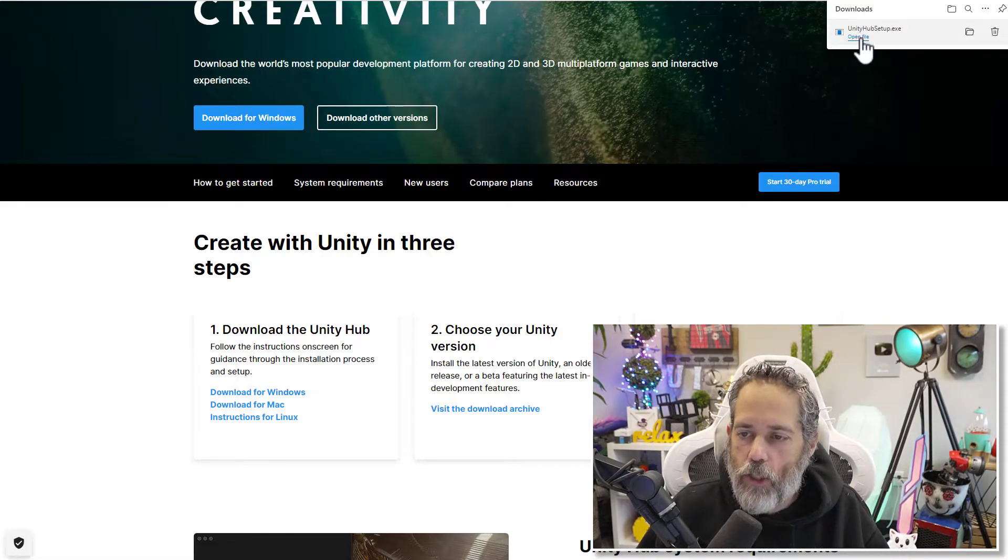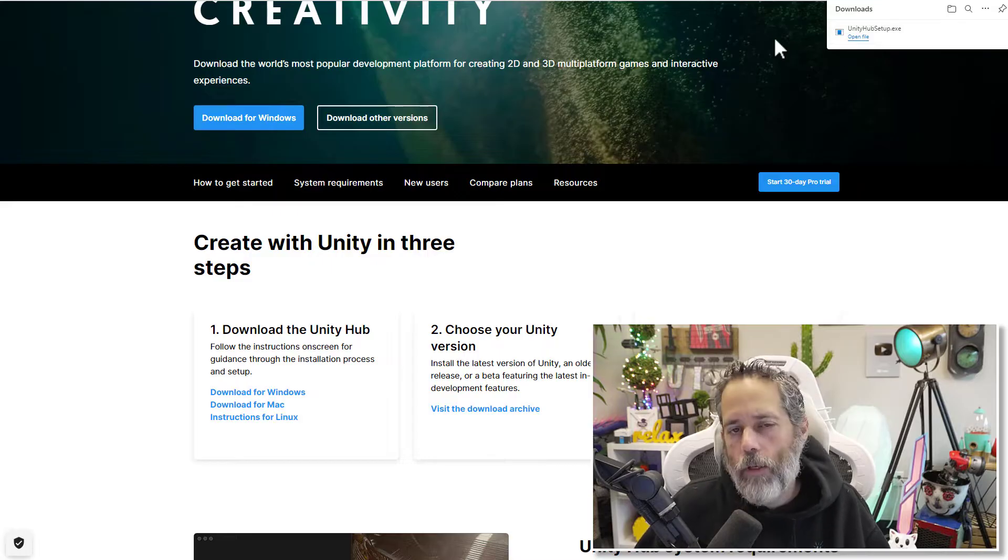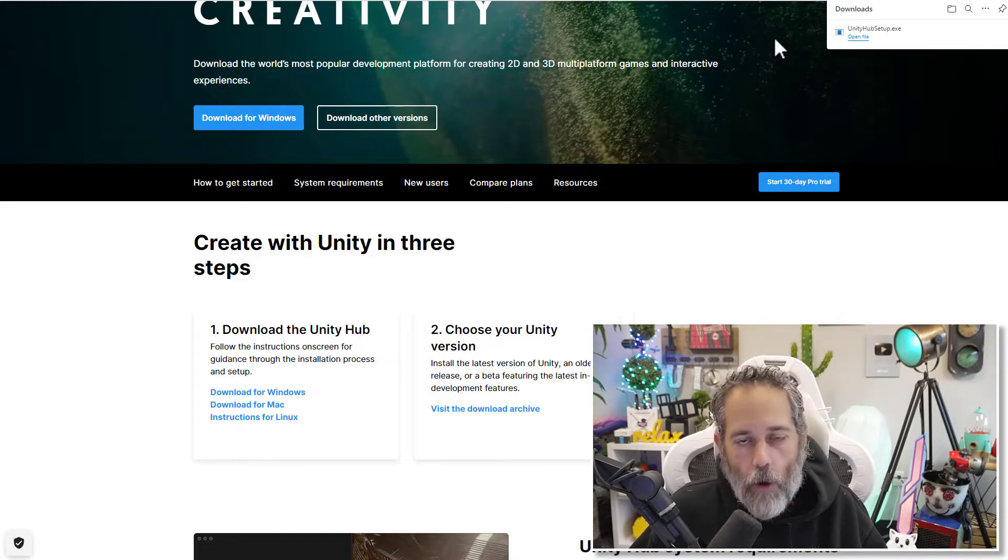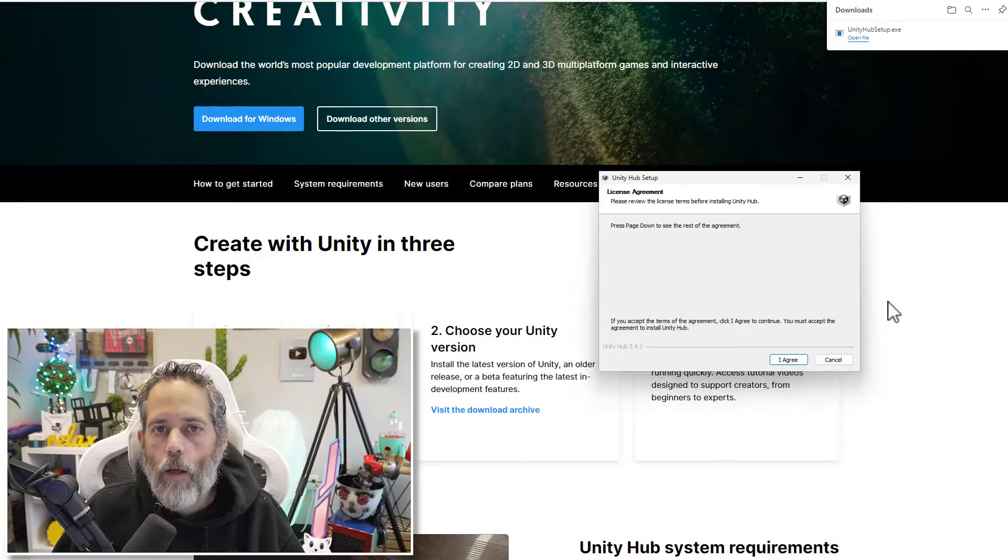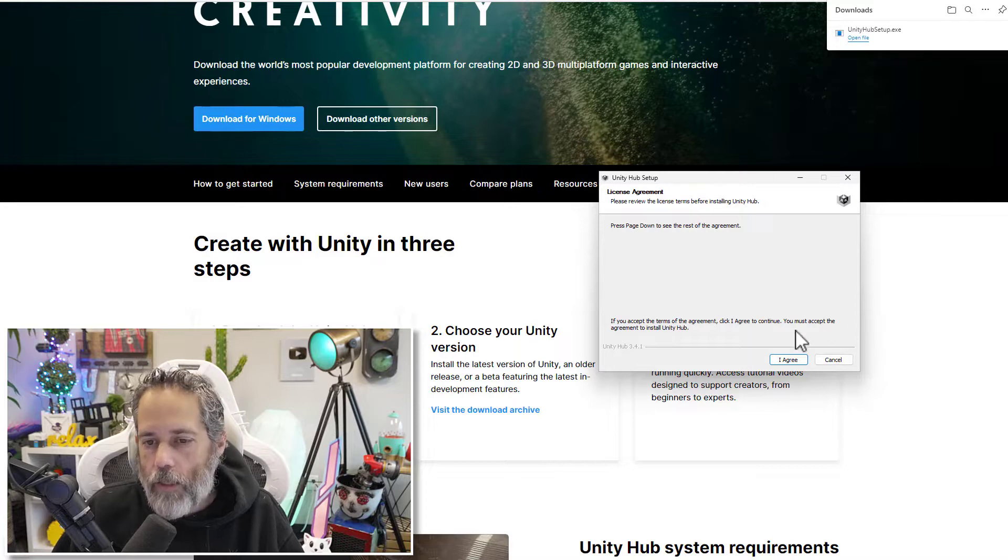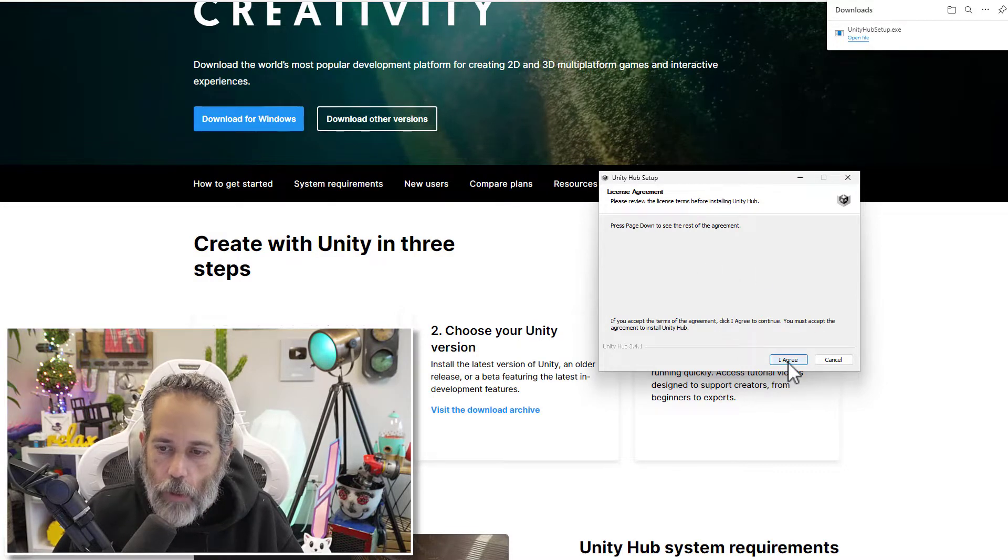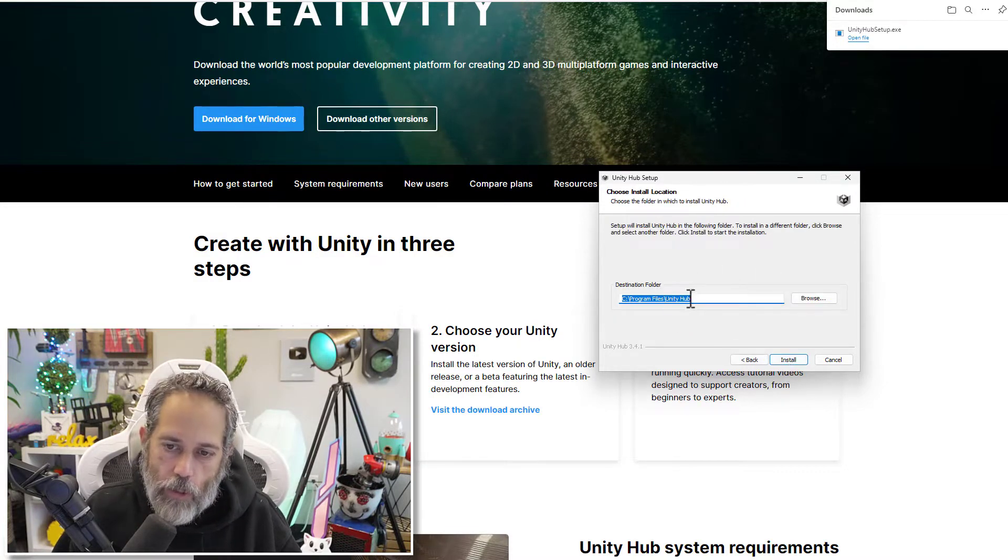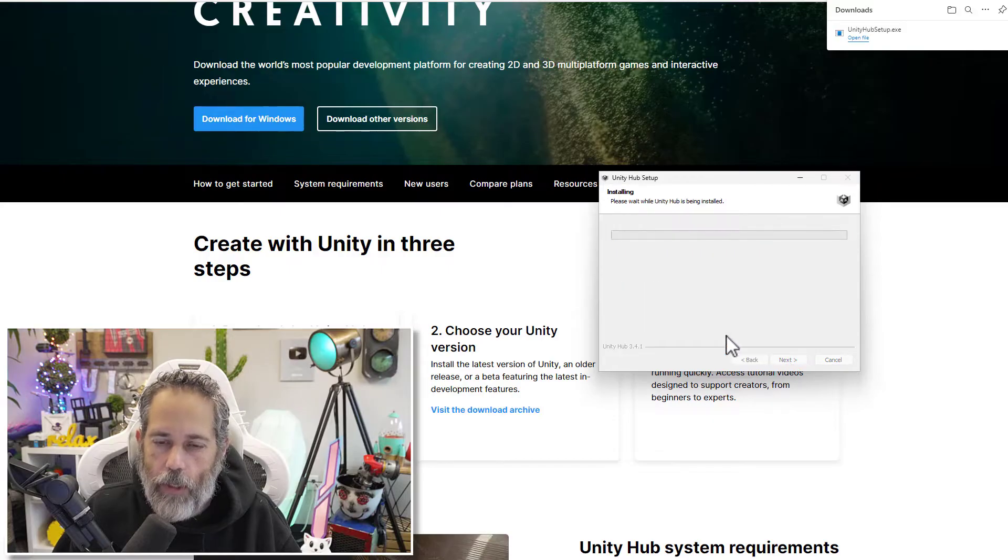It should download your installer. And once it's finished, just hit the open button or download and open your installer however you do it on your system. Once the installer starts, you'll see the license agreement. Just hit agree. Choose an installation folder. I'll use the default.